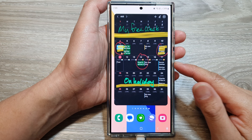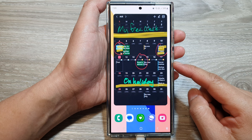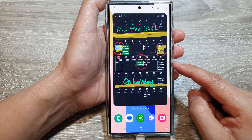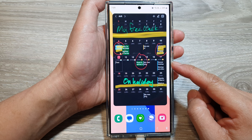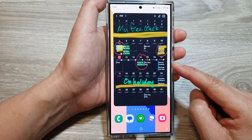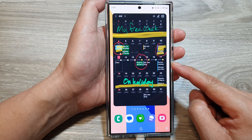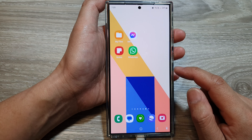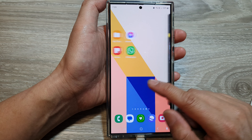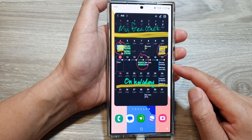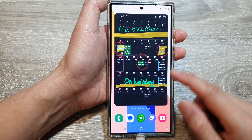Hey guys, in this video we're going to take a look at how you can disable or uninstall Samsung Calendar on the Samsung Galaxy S24 series. So if you are using Google Calendar and don't want Samsung Calendar, here's how you can disable it.